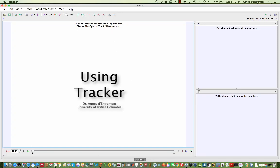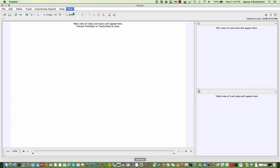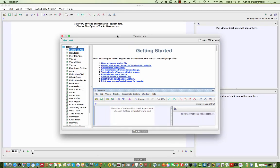This is a short video on using Tracker. The getting started files give you most of the information that's contained in this video and are a good place to start.